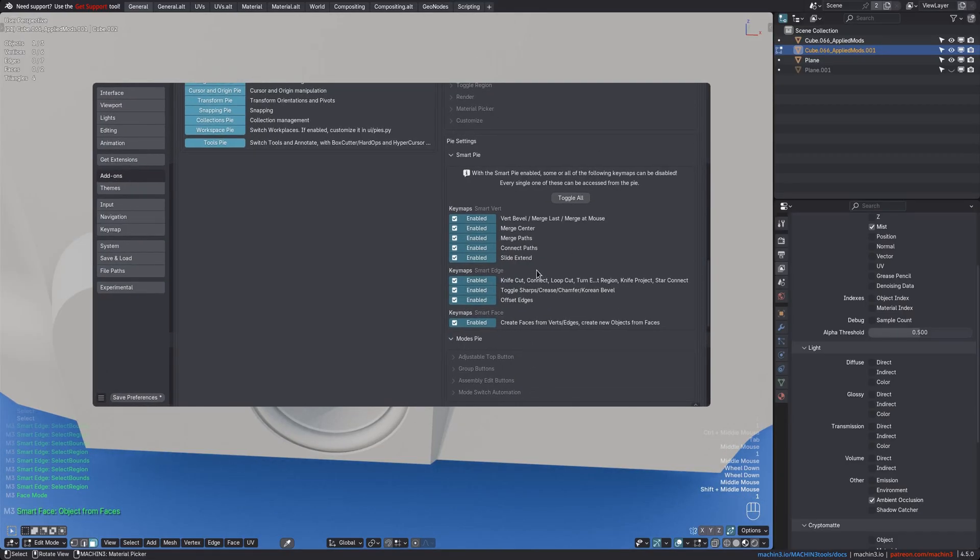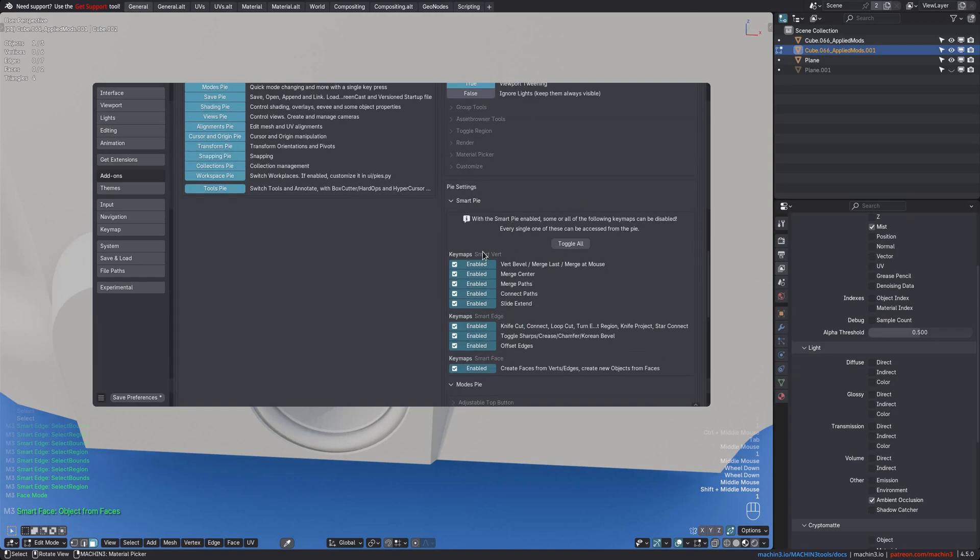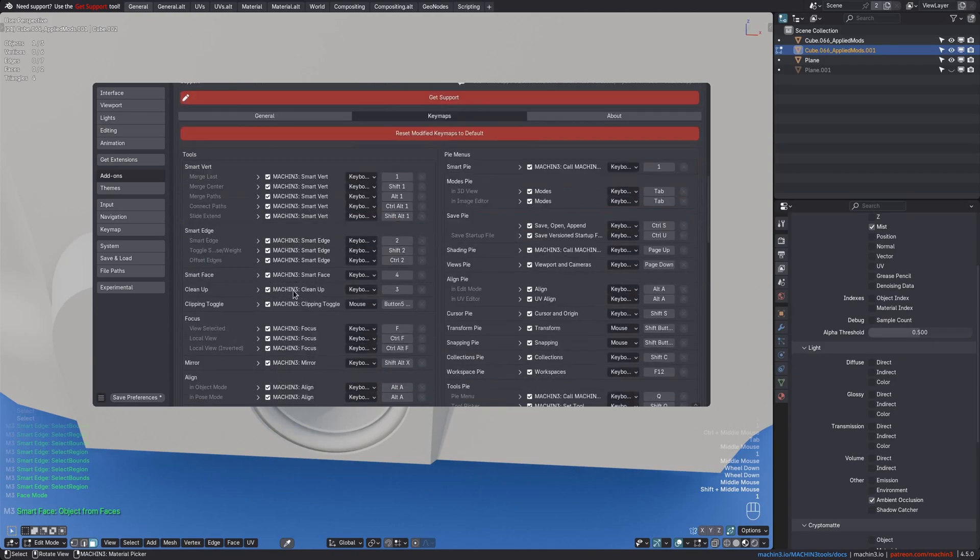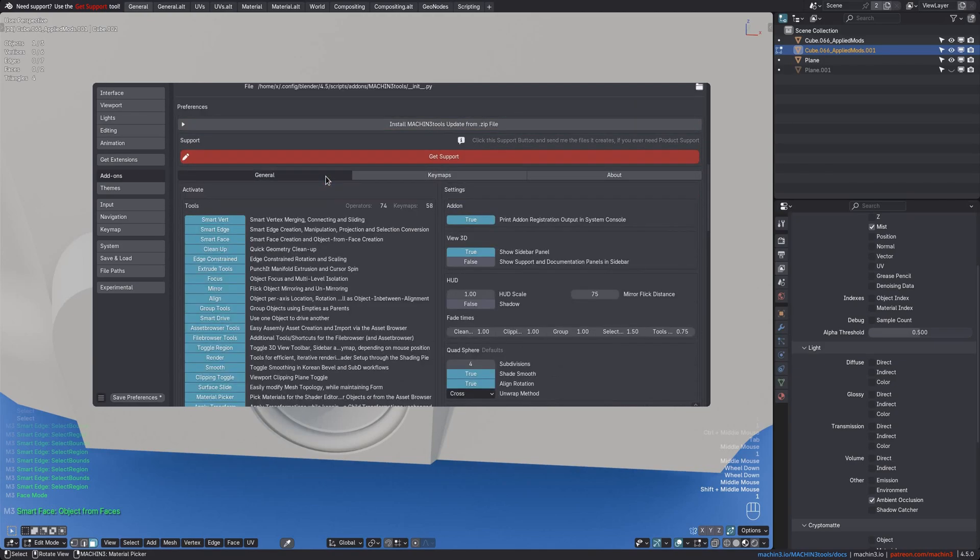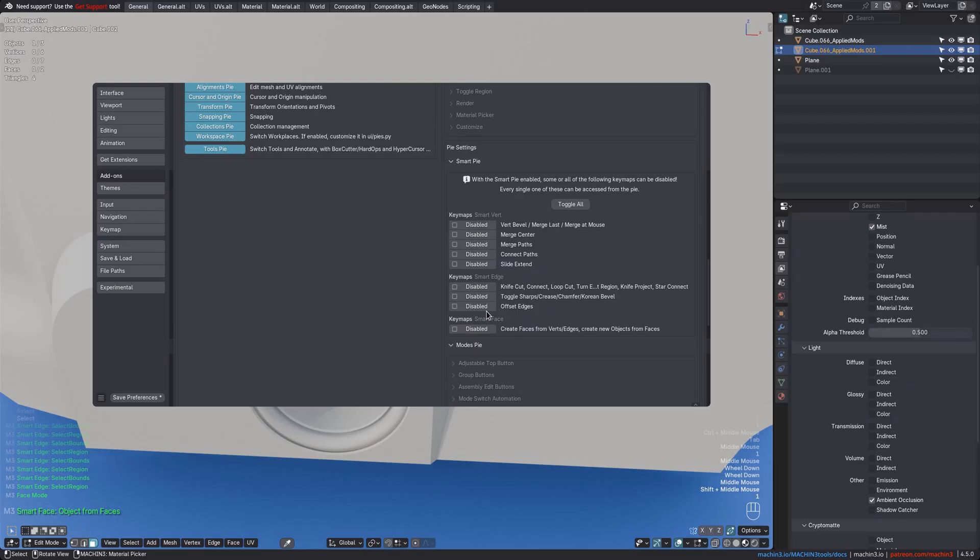If you choose to use this Pi, then you can actually disable the individual tool keymaps. And there's a little helper tool in the SmartPi settings to do that conveniently. Just use this button to toggle all SmartVert, SmartEdge, and SmartFace keymaps at once, freeing them up for something else. Or maybe you want to enable only some specific ones, your choice.